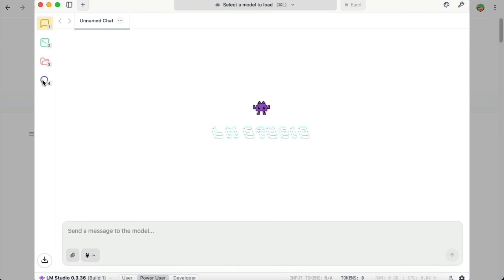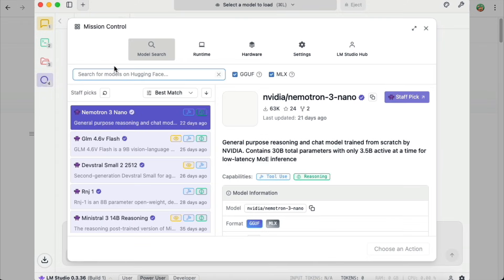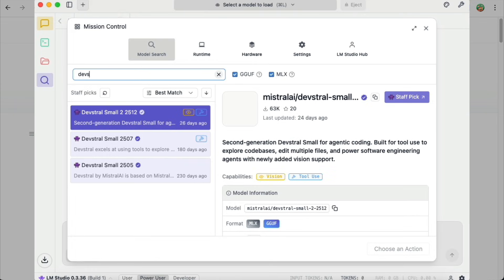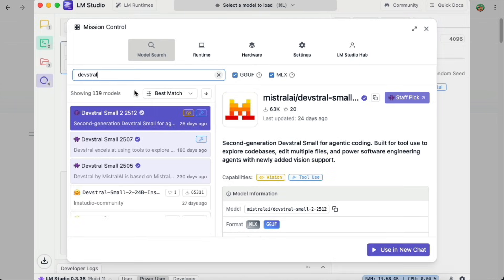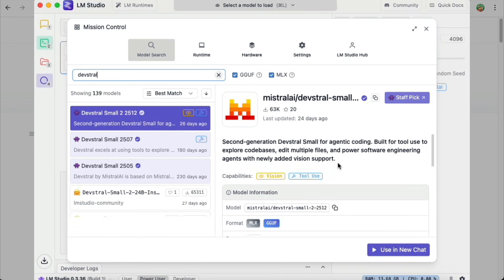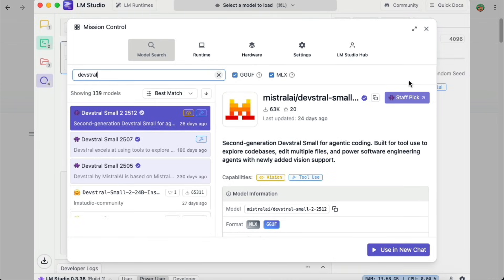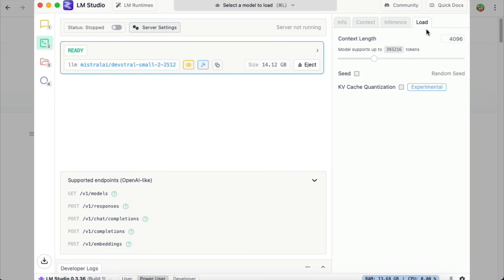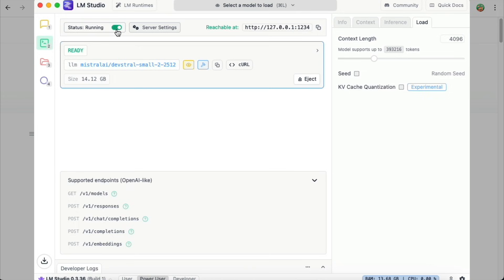Over here, I already have the model downloaded. If you want to try it out as well, you can find it from LM Studio as shown here. Once the model is downloaded, go to the Terminal tab and then run the development server so that your AI tools can connect to it from the local host.